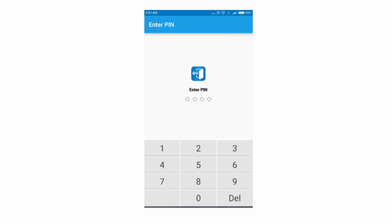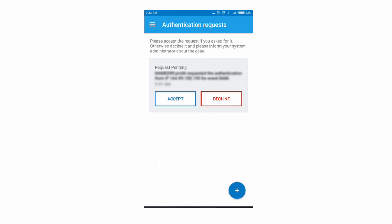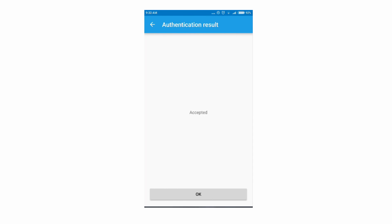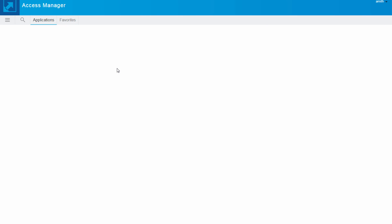So on the smartphone we enter the pin and we tap accept and that's it. We successfully logged into the IDP with the smartphone authentication.